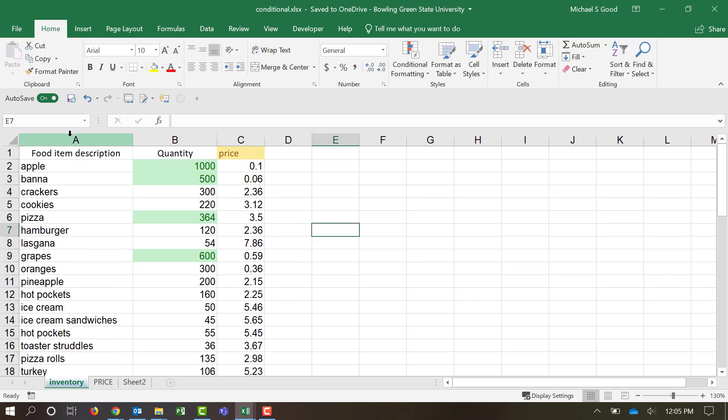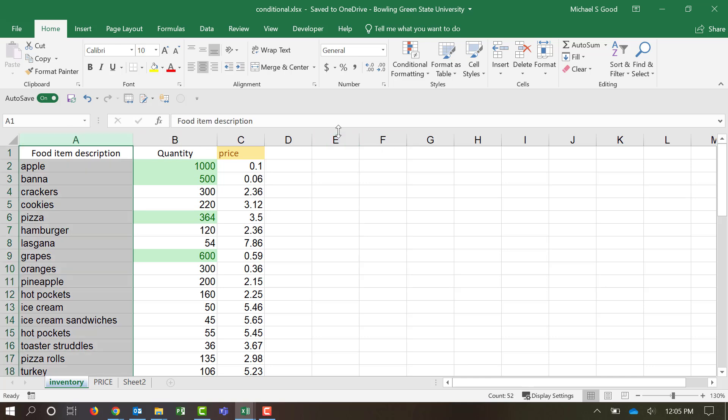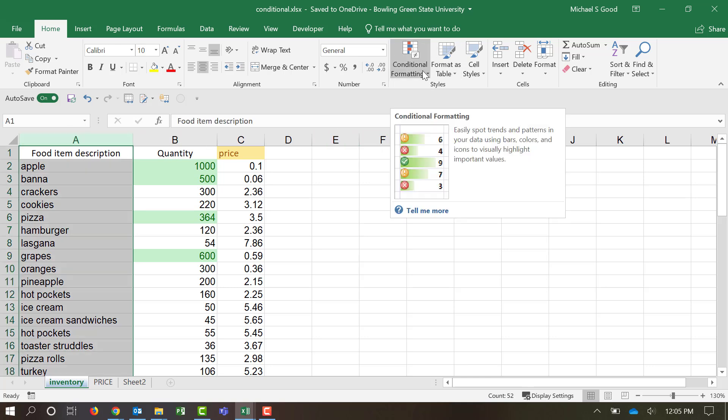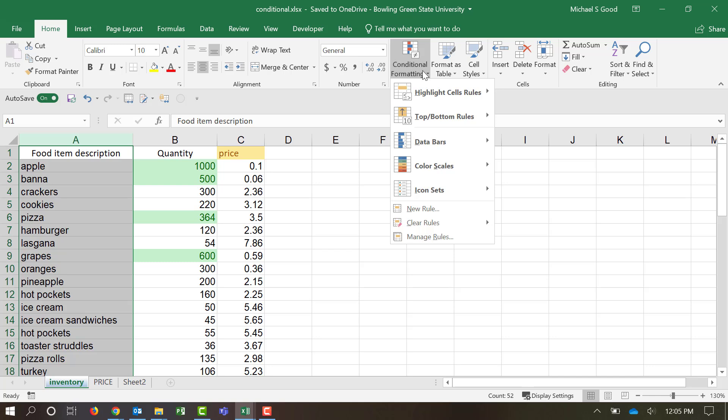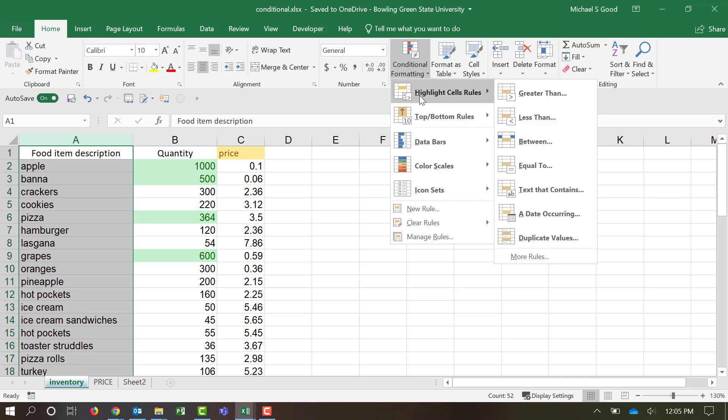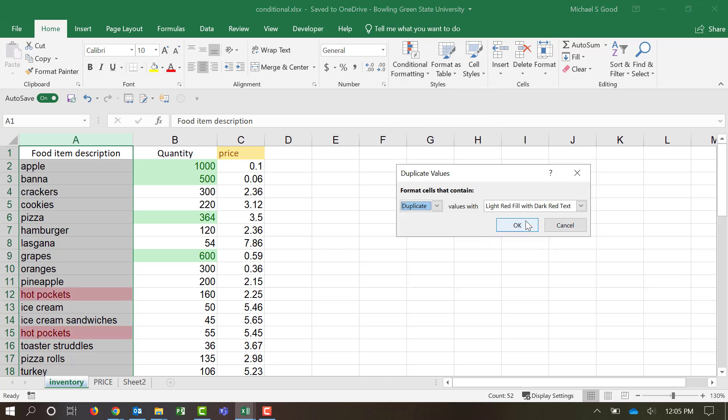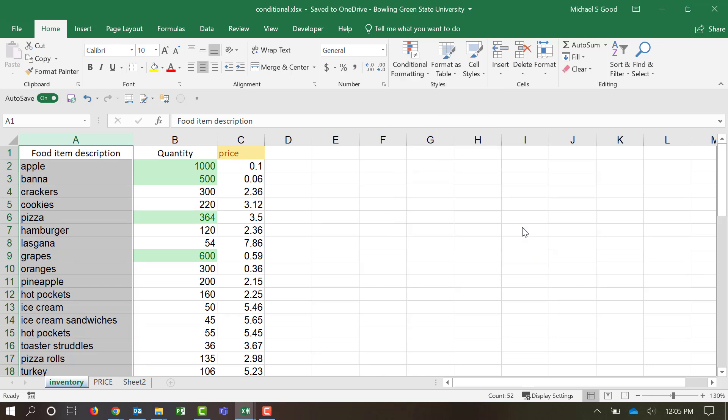Another really useful one, just as a data validation type of tool for conditional formatting, is duplicate values. So we don't want it to delete necessarily conditional or duplicate values, but we want to be aware that they exist. And so under conditional formatting, highlight duplicate values, and I'm going to make those red and say OK. And so now we can see here, in this situation, we have two food items called Hot Pockets.